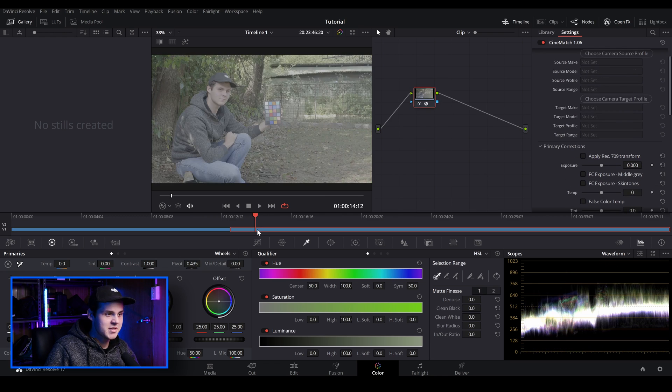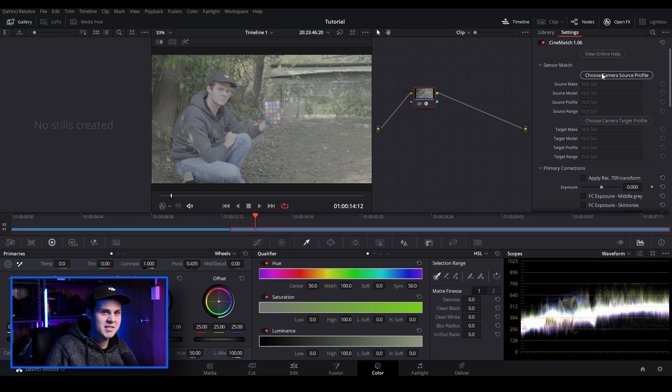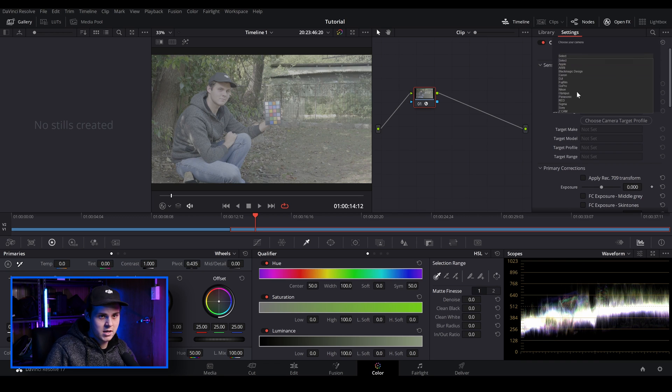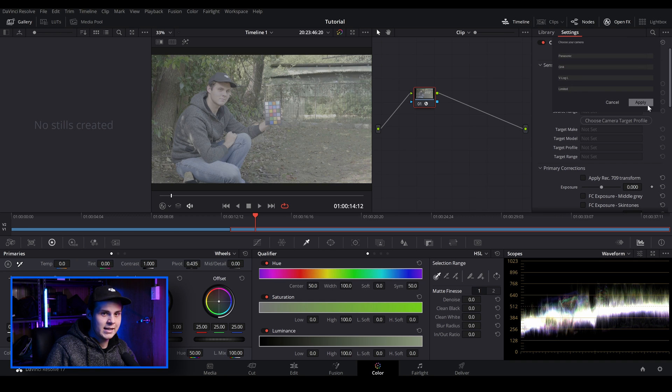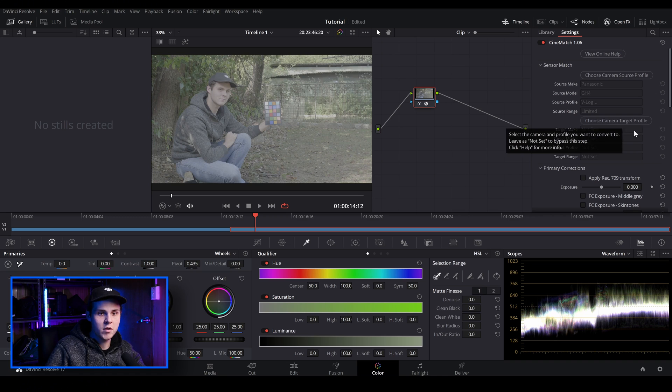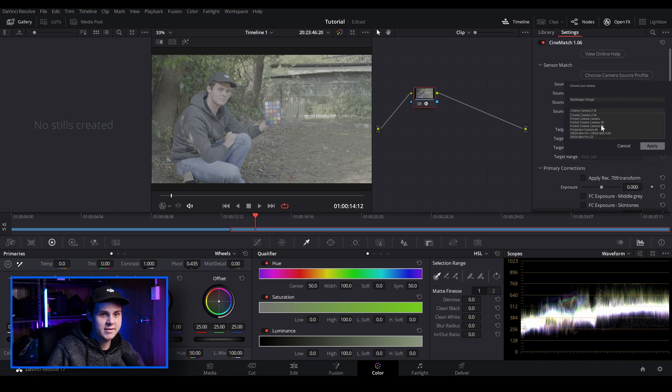And then I'm just going to go over to the GH4 clip and I'm going to do pretty much the same thing. I'm just going to go to the sensor match and I'm just going to choose the camera source since I shot this on the GH4. I'm going to go down to Panasonic GH4 V-Log L and then I'm going to leave it at limited just because it's not raw. And then I'm going to choose the camera target profile and I'm just going to select Blackmagic Pocket 4K camera because that's what I want it to look like.